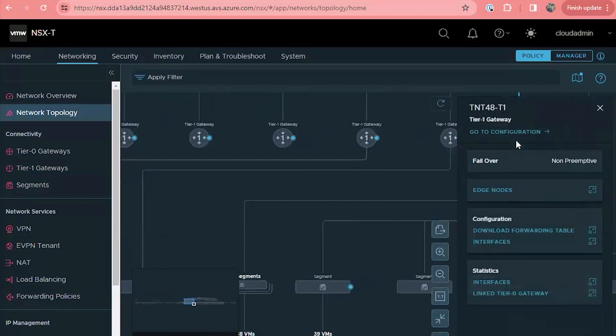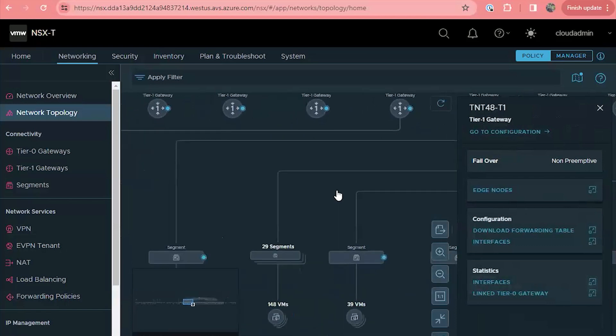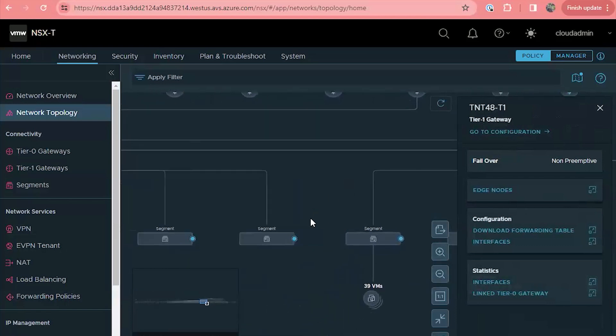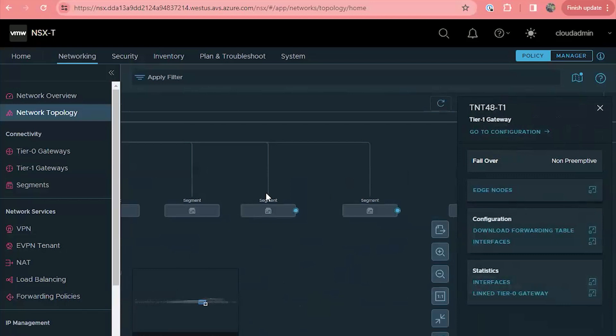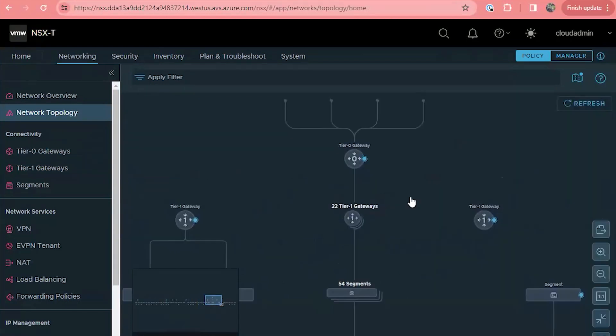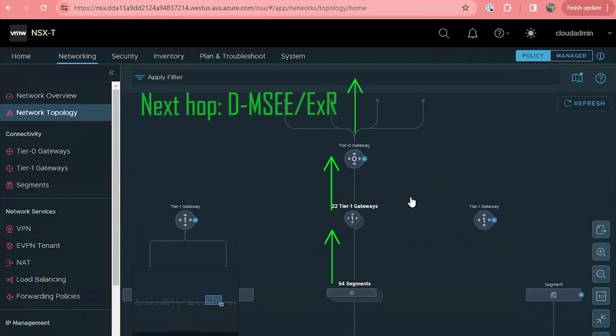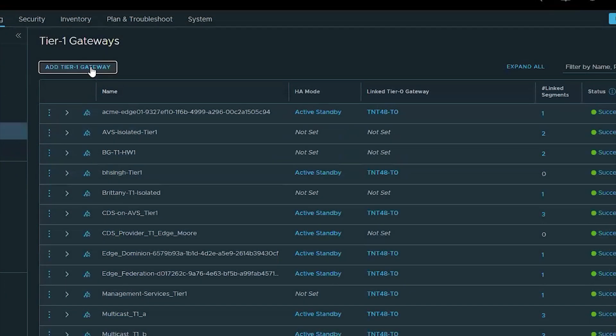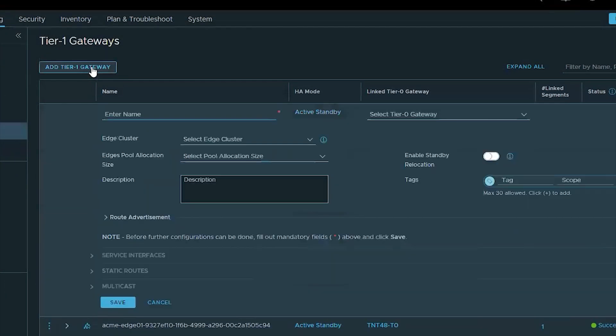Azure VMware solution and NSX leverage BGP for dynamic routing. What that means is that any segment that is connected to a tier one gateway and that tier one gateway is connected to the tier zero. It is advertised across the AVS express route connection. If you allow routers on the other end of the express route circuit for AVS to automatically accept BGP advertisements, then those networks automatically come online.